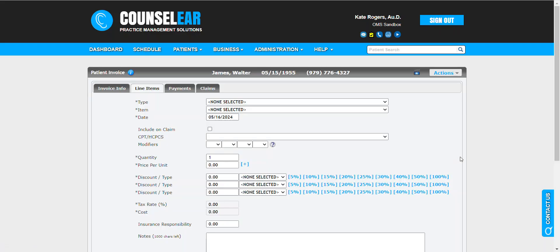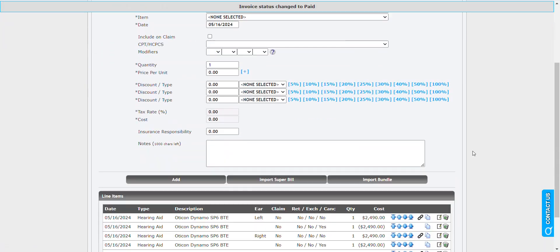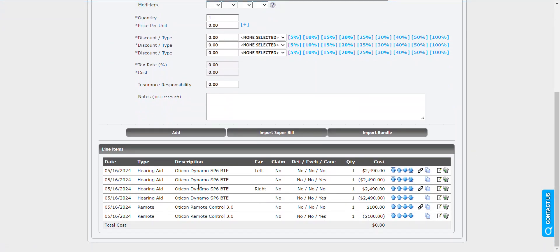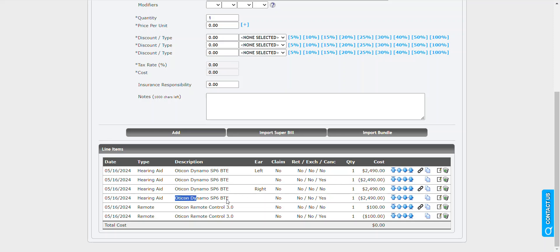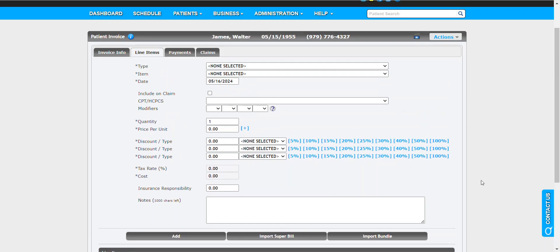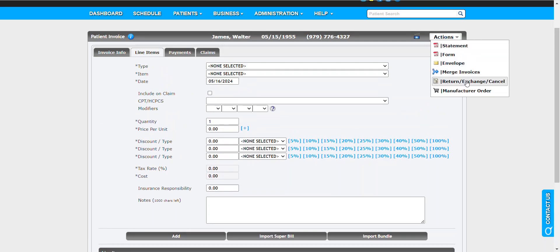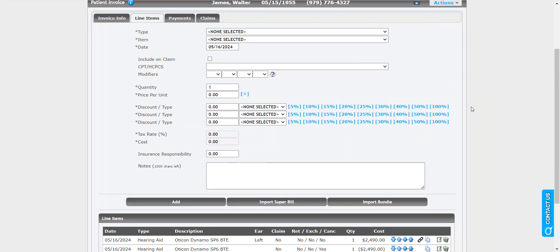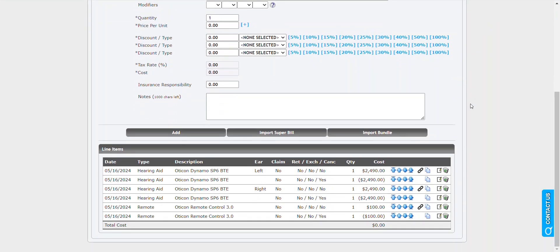What that's going to do is look at each item and apply that cancellation to each one. So here we can see there's the cancellation on the first device, the second device, and the third device. By using the return, exchange, cancel feature, you can apply that mass action across multiple items simultaneously.